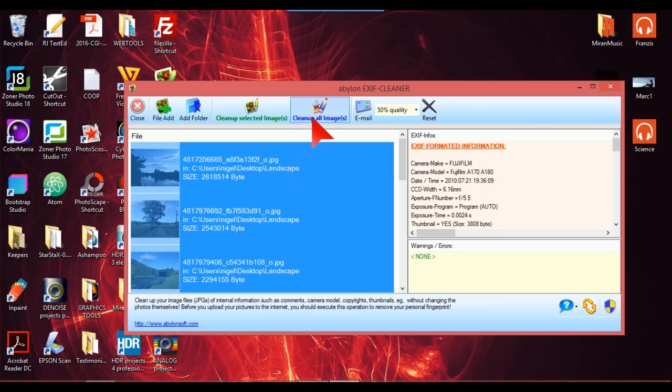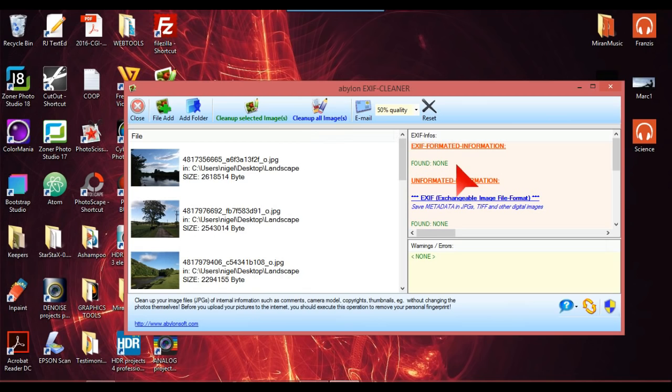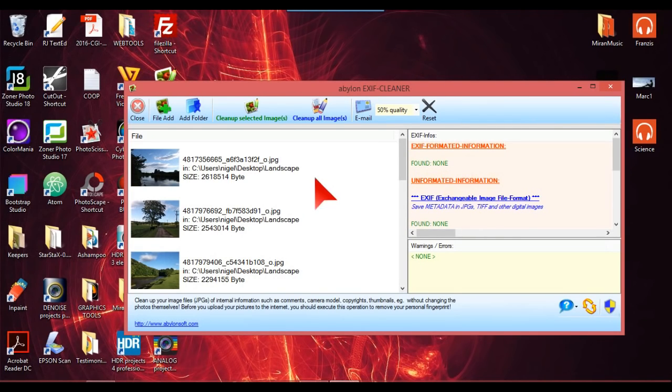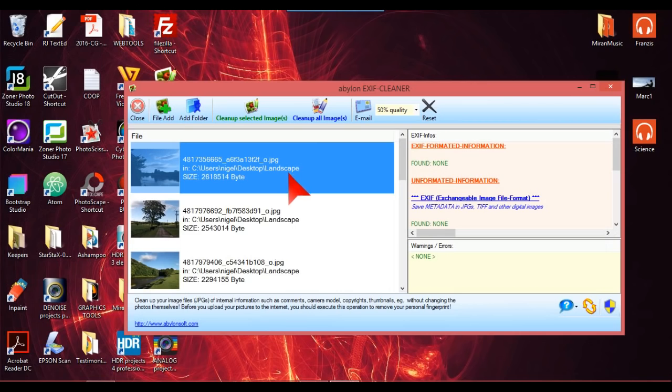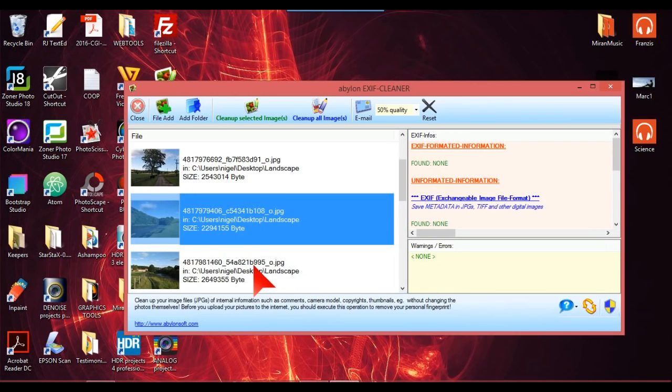So anyway, you just clean up the images, clean all images, and there you go. So now it says EXIF formatted information found none. So on each of these now there's a message to say everything's been cleaned up. So all your EXIF data is being removed and that's it really.